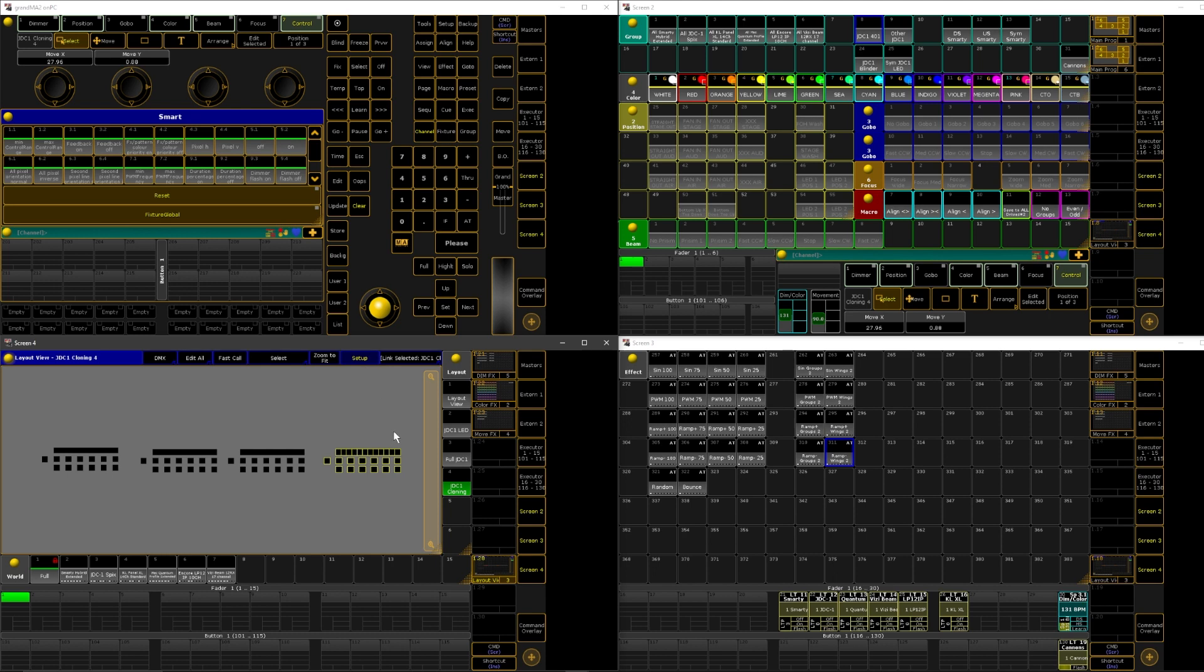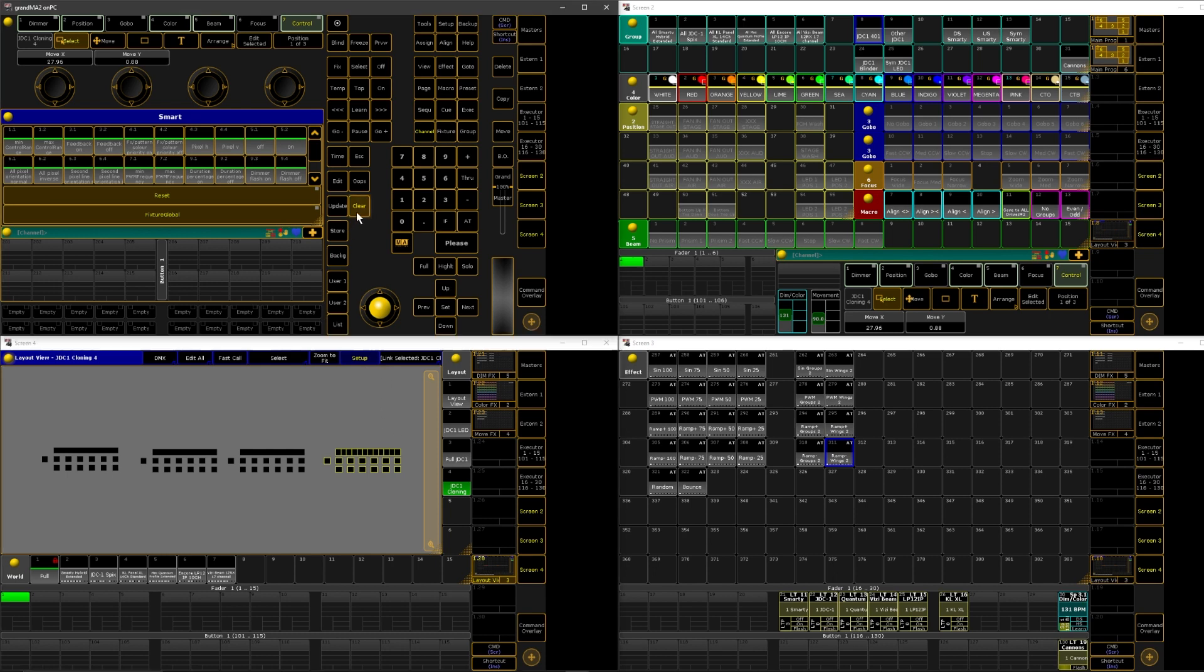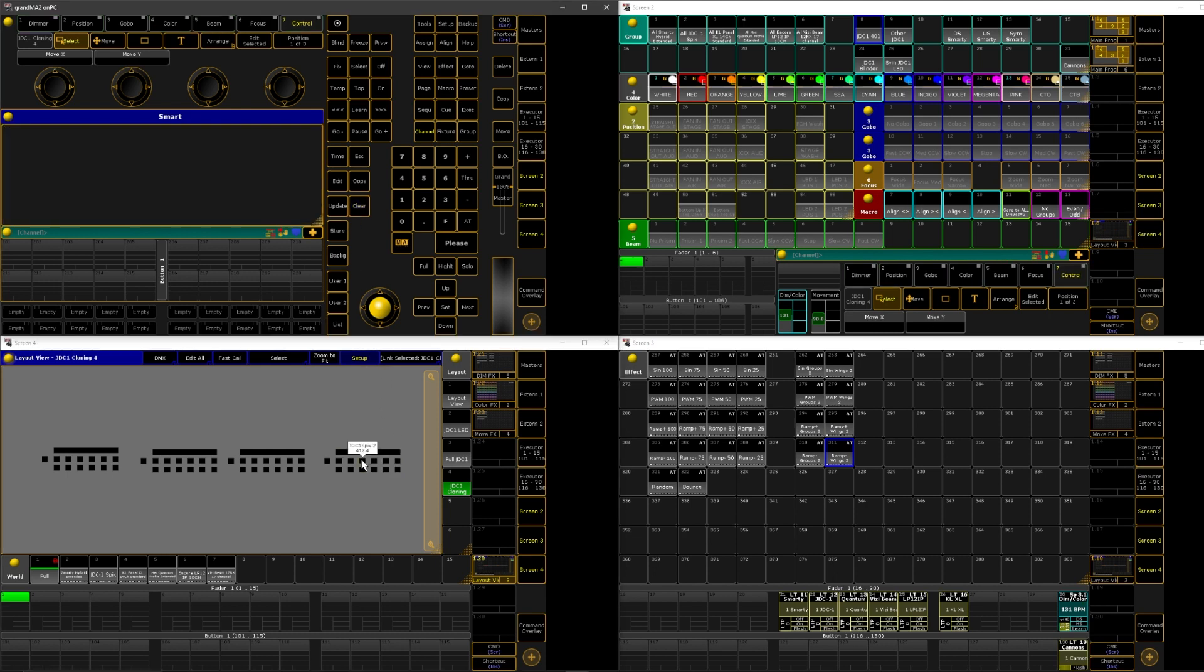Now we have all these fixtures that are pixel mappable. And that only took us 30 seconds. If you try to do this one by one, it would probably take you 20 minutes to do these four lights, if not more. So I hope this saves you a bunch of time.